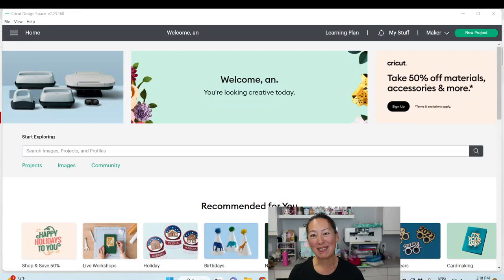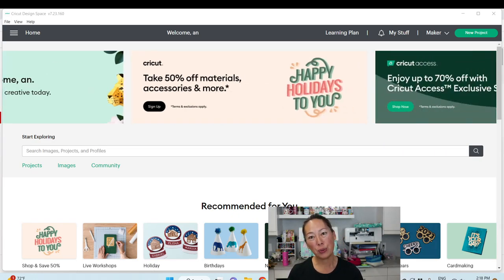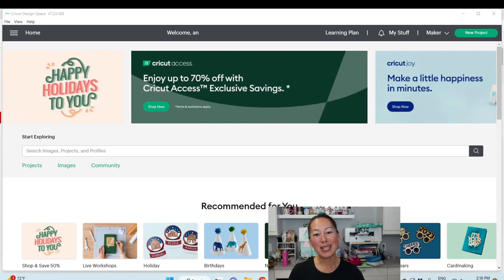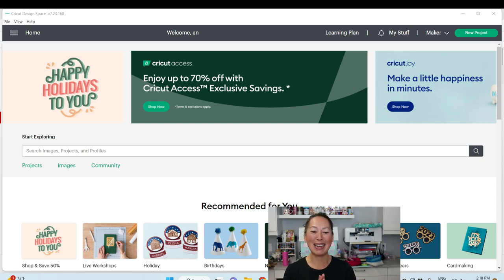Hi, it's Anne from the Useless Crafter, and today is Day 2 of owning your Cricut. Day 1 was just a quick overview of the tools that you need — the bare essentials. Day 2 is going to give you a quick overview of Design Space. Before we get started, if you haven't already subscribed, please do — I appreciate all the support.